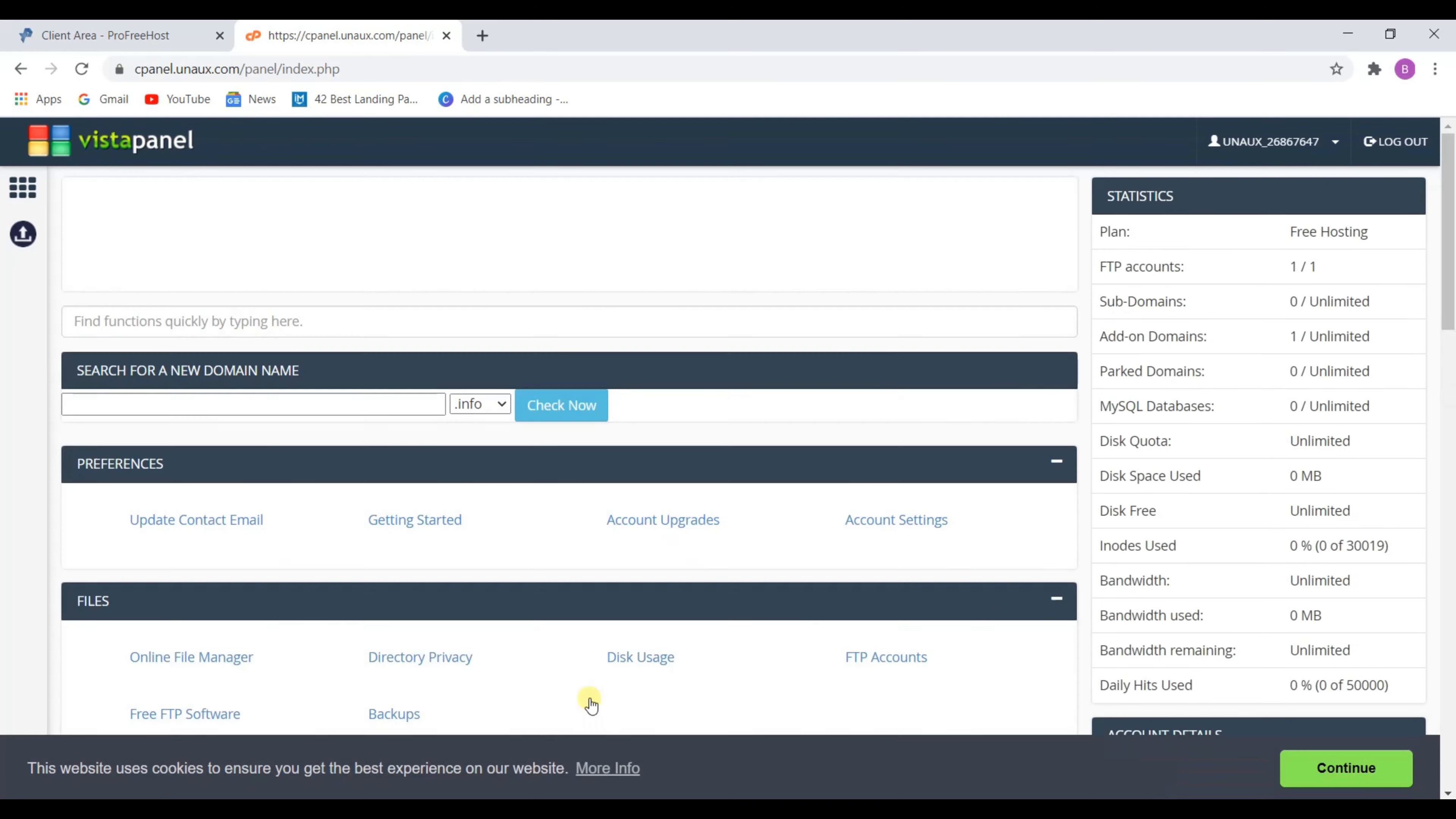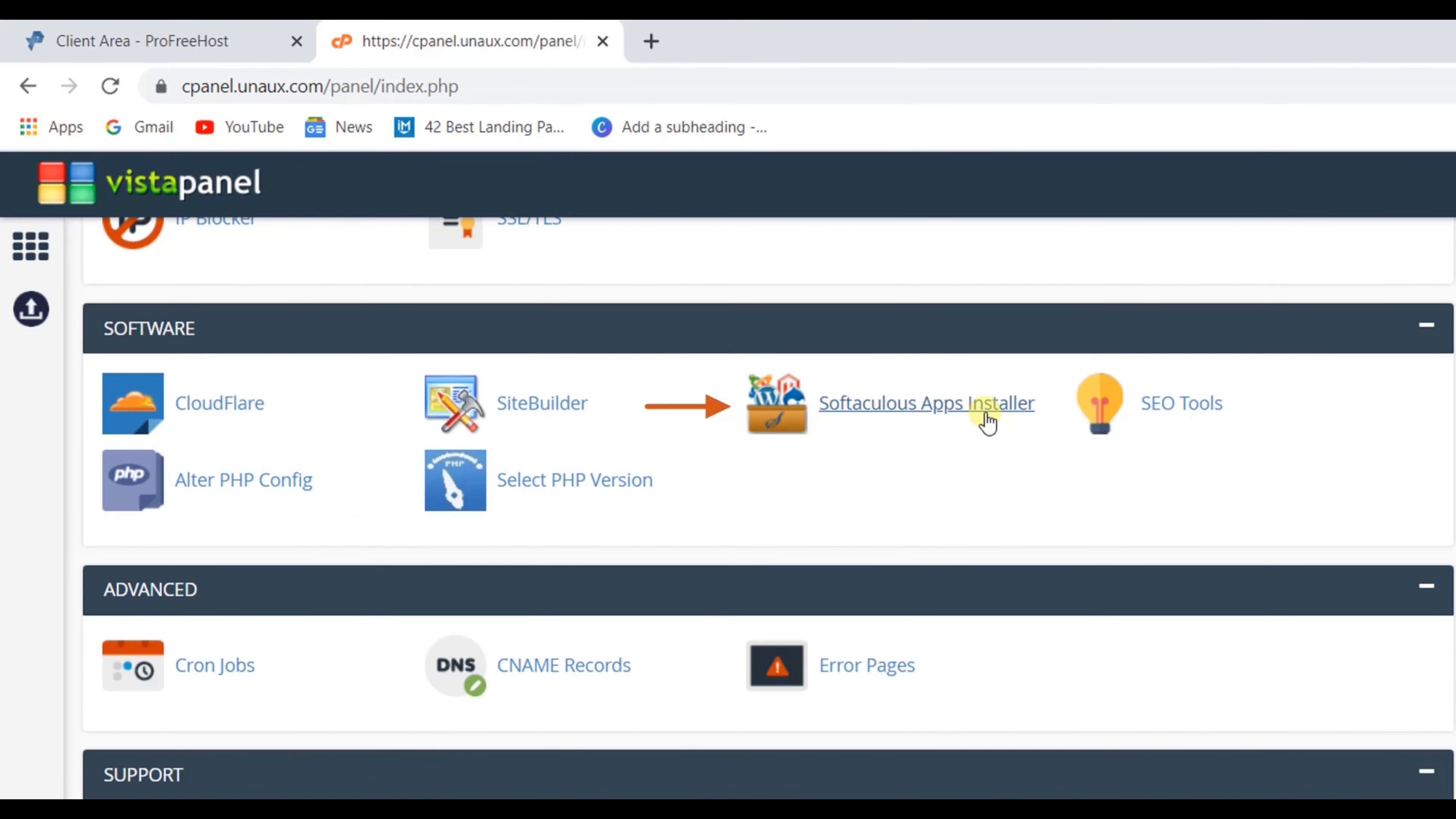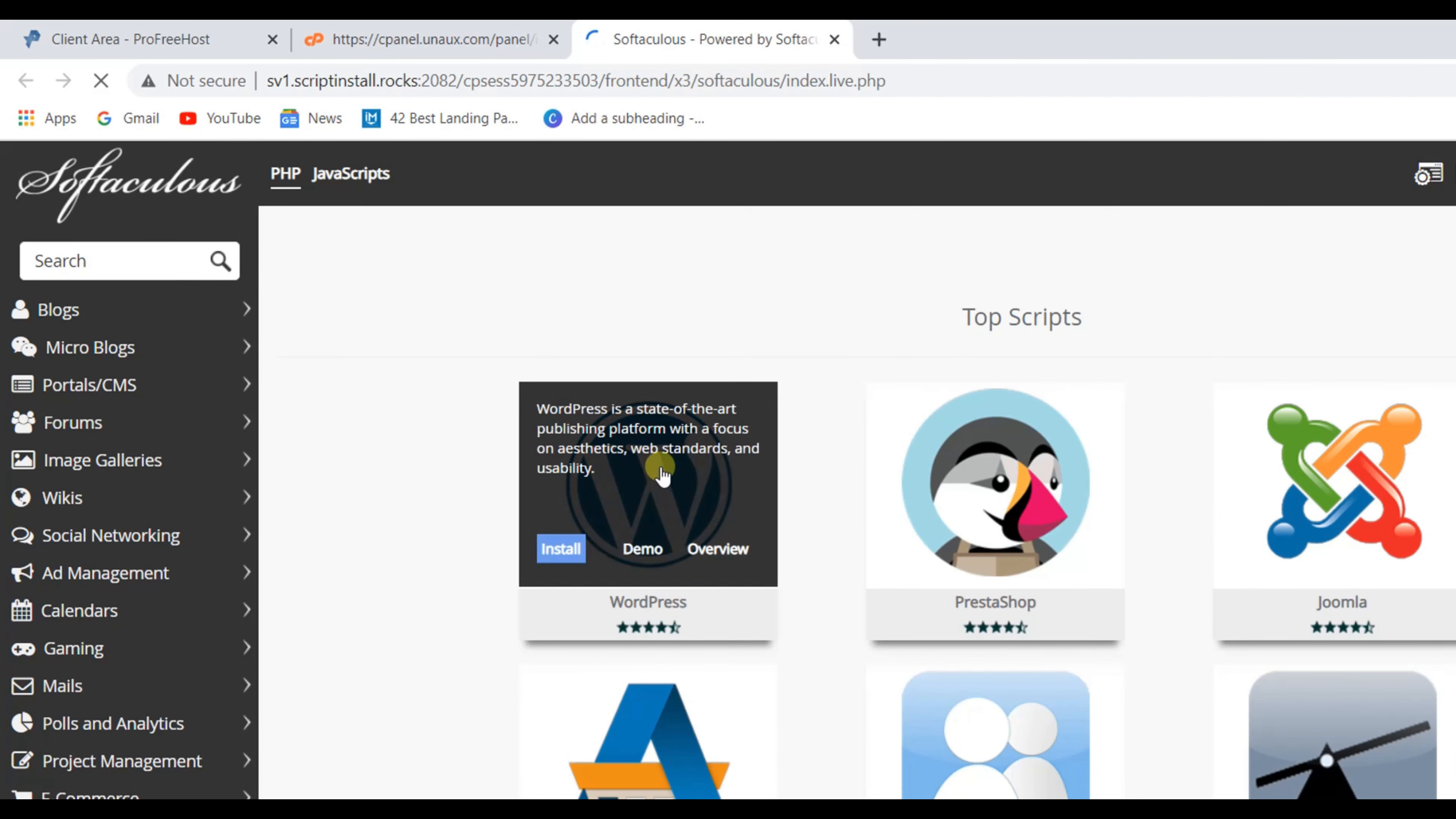Now this is your cpanel. To install WordPress, scroll a little down. In software you will find this option. Click here, and this will take you to this page. Now hover on WordPress and click install.